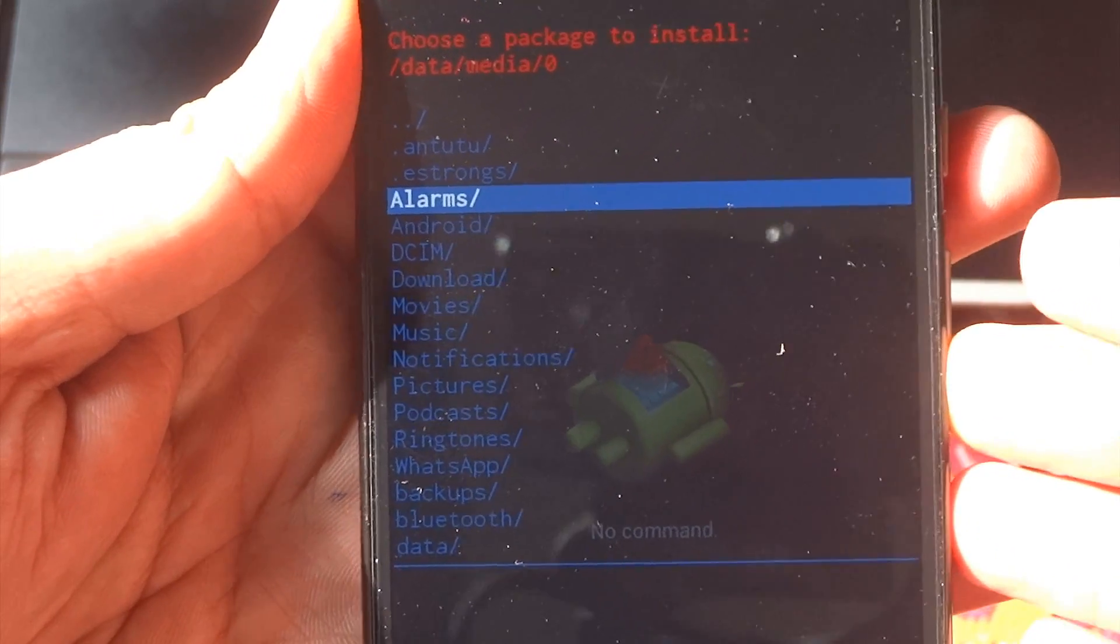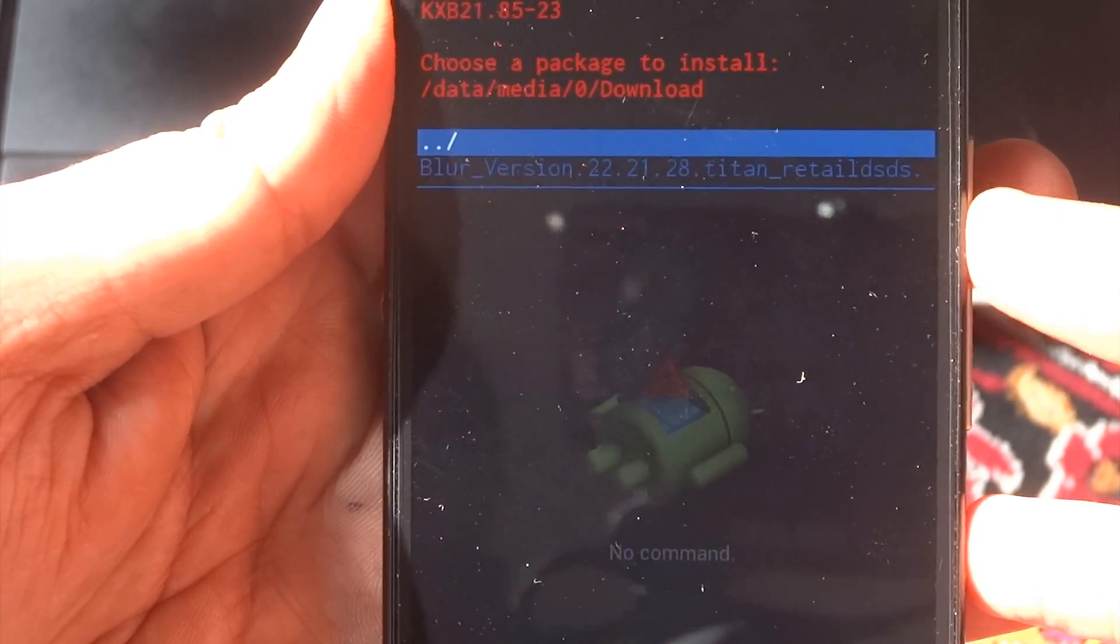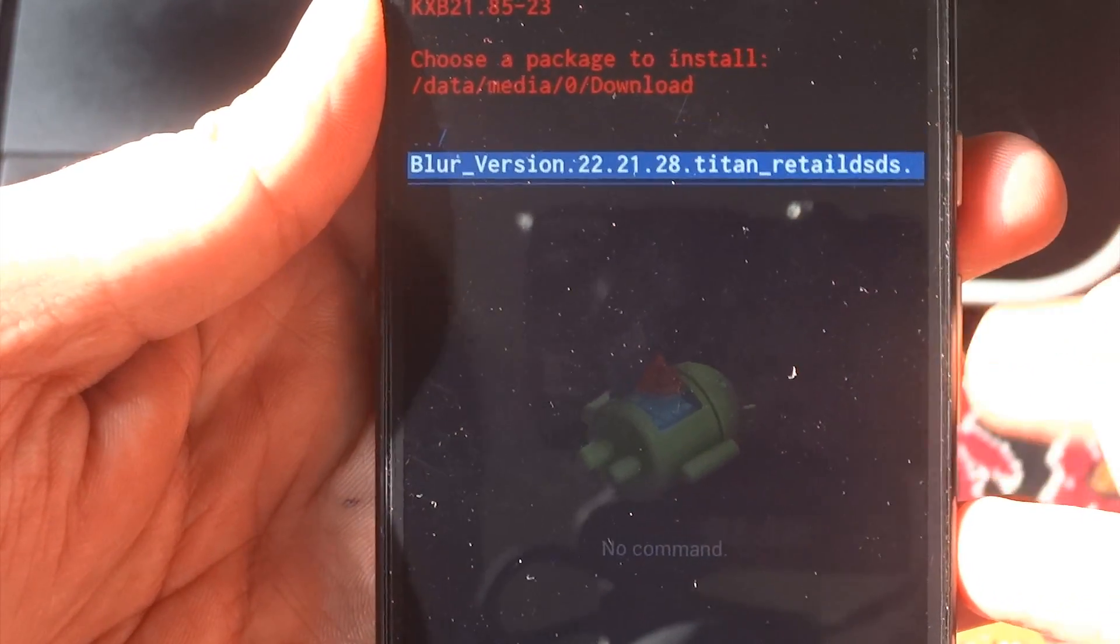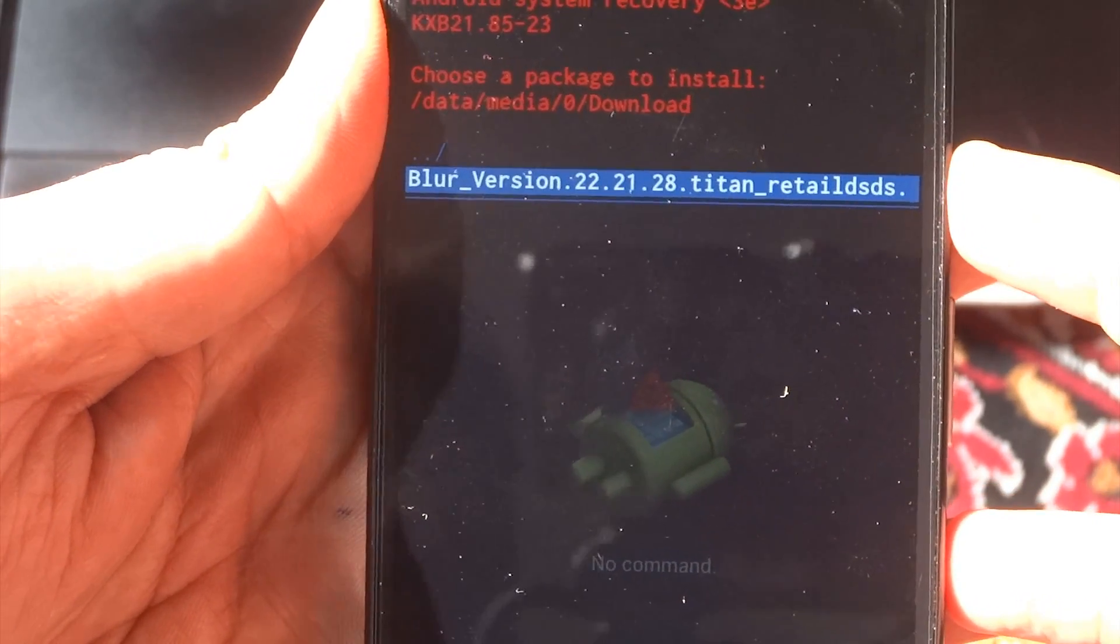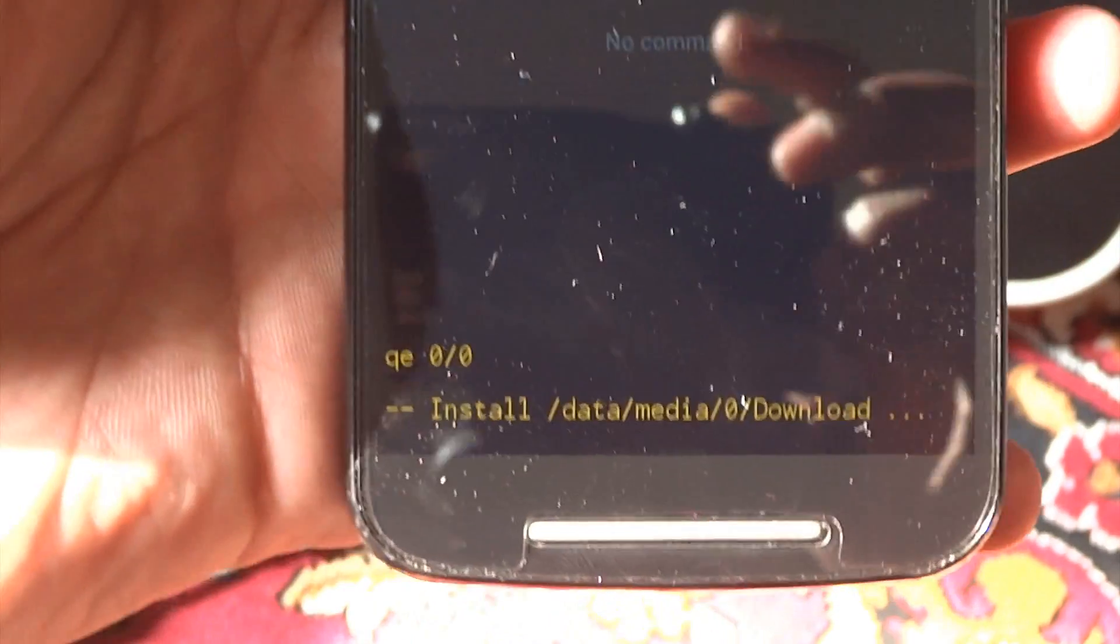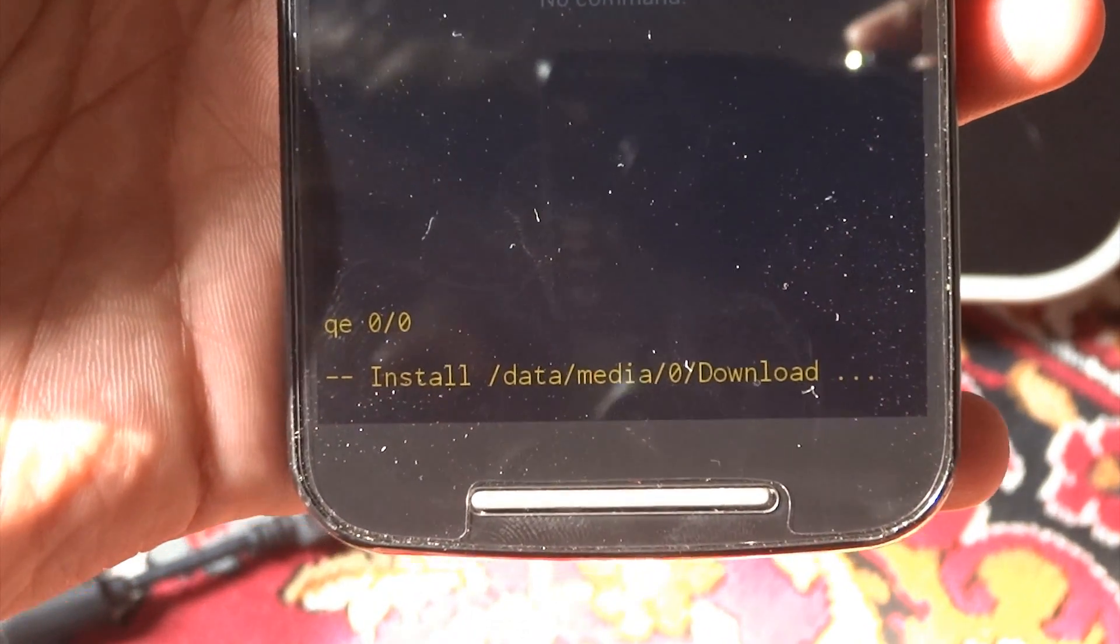This process will take a lot of time. It can take anywhere from 5, 7 to 10, 15 minutes. I've just speeded up this part of the process, so don't expect your phone to work very fast. It'll take the first time as it is installing.